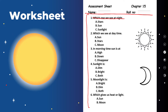Which one do we see at night — star, sun, or sunlight? Which do we see at daytime — sun, stars, or moon? In morning time, the sun is at high, down, or disappear? Sunlight is dim, bright, or both? Moonlight is dim, bright, or both? Which gives us heat or light — sun or moon?